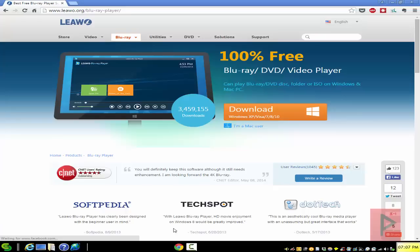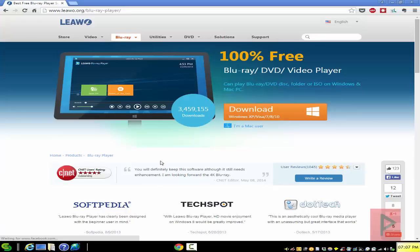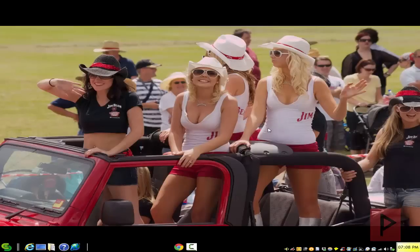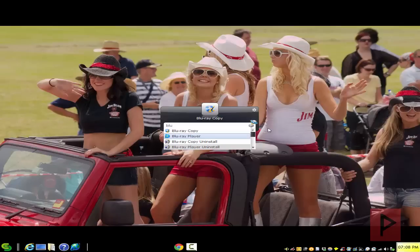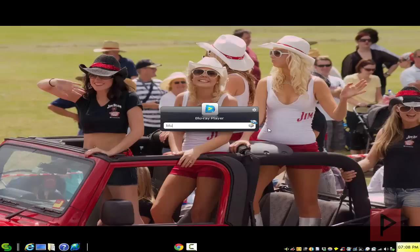So let's do this. Go to the more info section — there's a link to leawo.org/blu-ray-player. Go ahead, download it and install; it's free. Let me show you how it works. I've already inserted a Blu-ray disc movie into my computer, so let's go ahead and run the program.